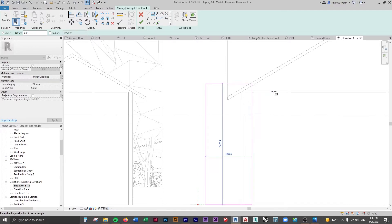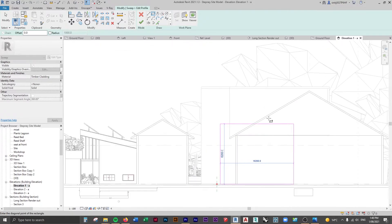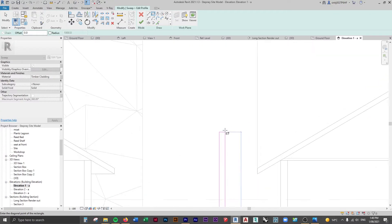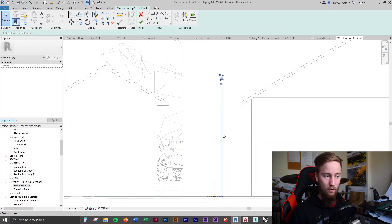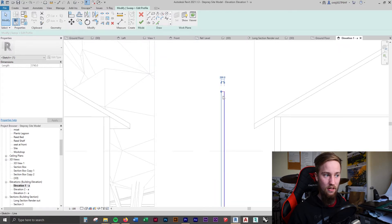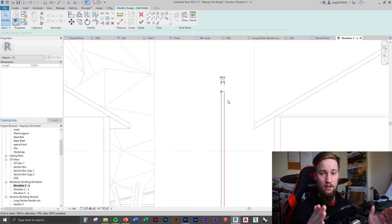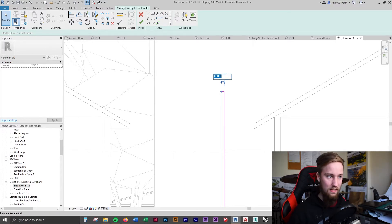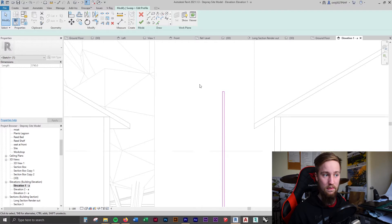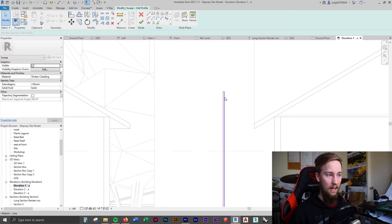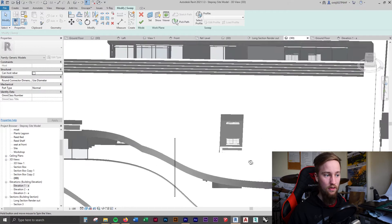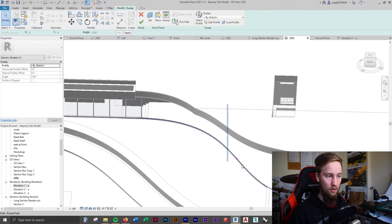I'm going to use the rectangle tool to create the shape of the wall — this is how you would see the wall in section. It doesn't matter exactly how tall we make this, but we want it to be above the roof. I'll make it roughly that size and we can change the width once selected. At the moment, if we select one of these vertical lines, you can see there's a dimension of 200 millimeters between them. I'm going to change this to 80 millimeters, since this is going to be a glass wall. Once you've created your profile, click finish edit mode. Back in the 3D view, you can see that is the wall profile the sweep will follow.